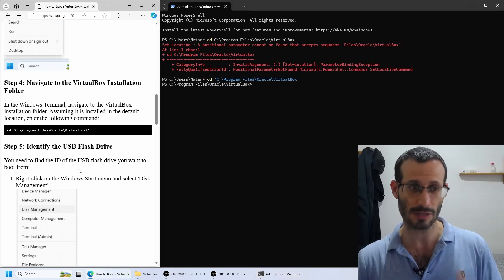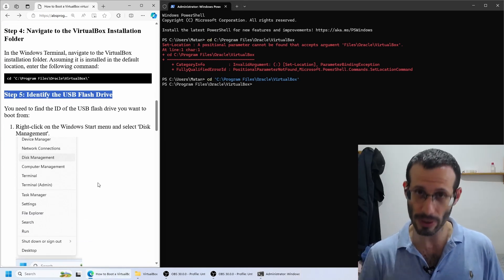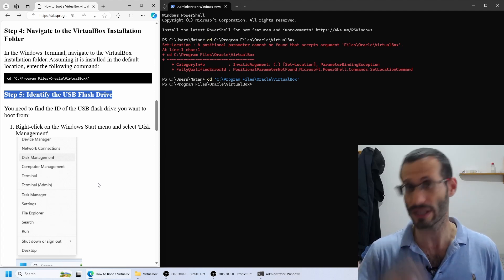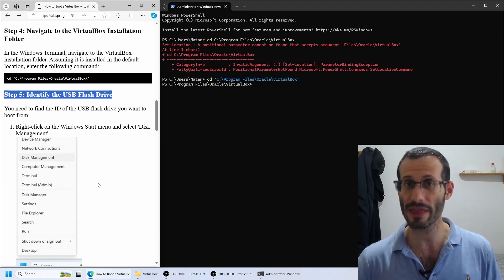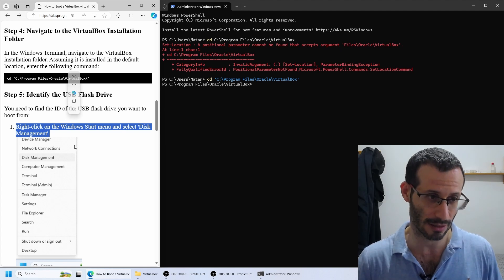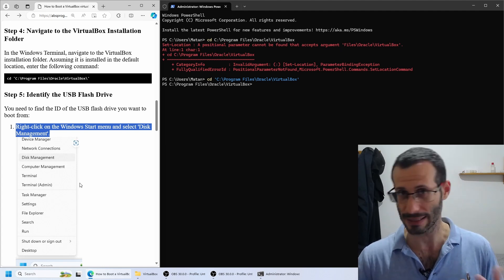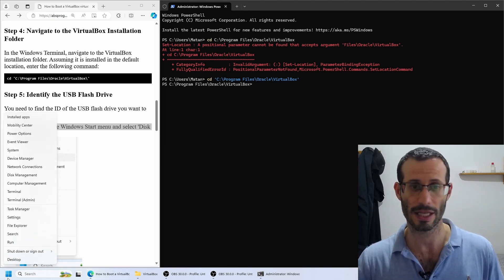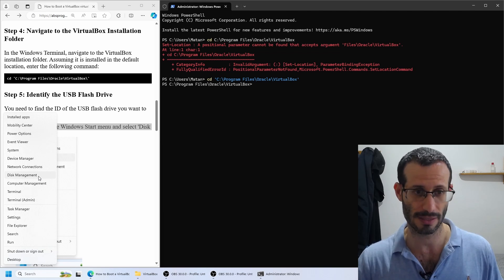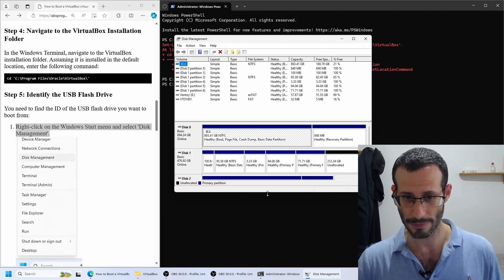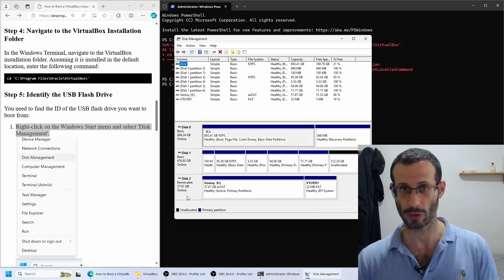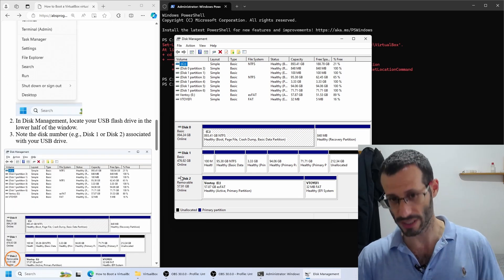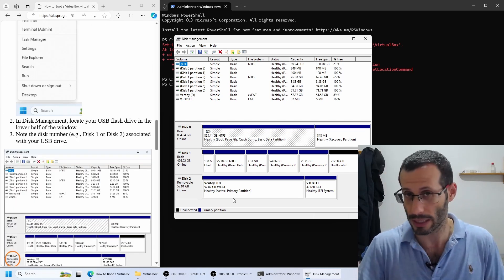Next, we need to identify the USB flash drive. In other words, we need to find the ID of the disk we want to boot from. To do that, we need to open the Disk Management Utility. I'll right-click on the Windows Start icon again, then choose Disk Management. Here we can see all of the disks we have on this computer.